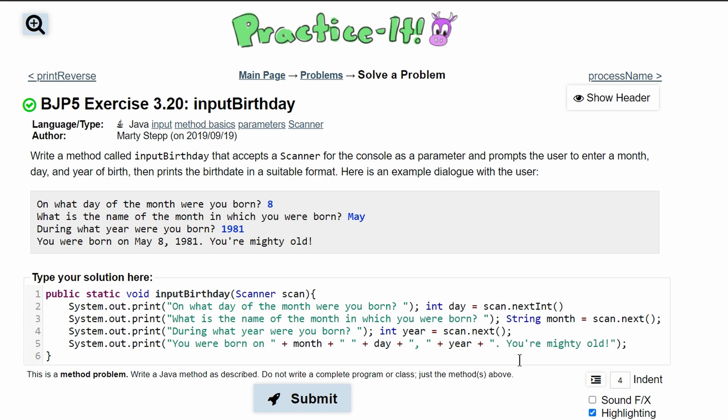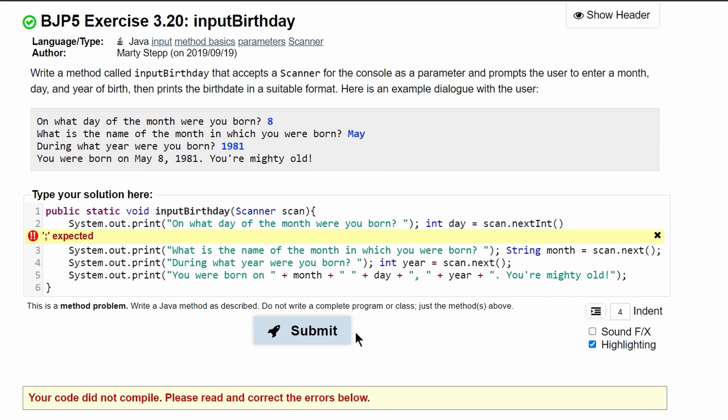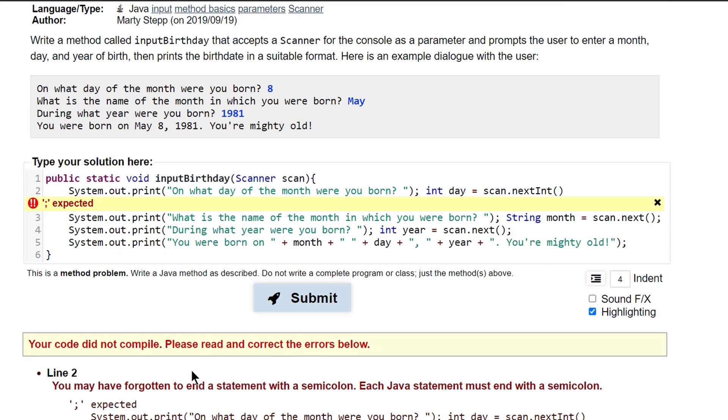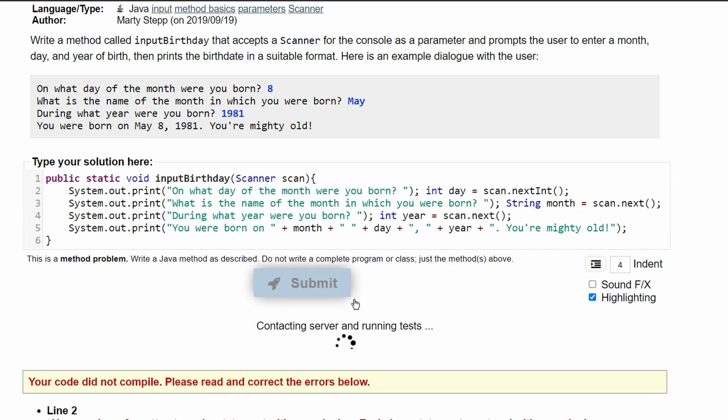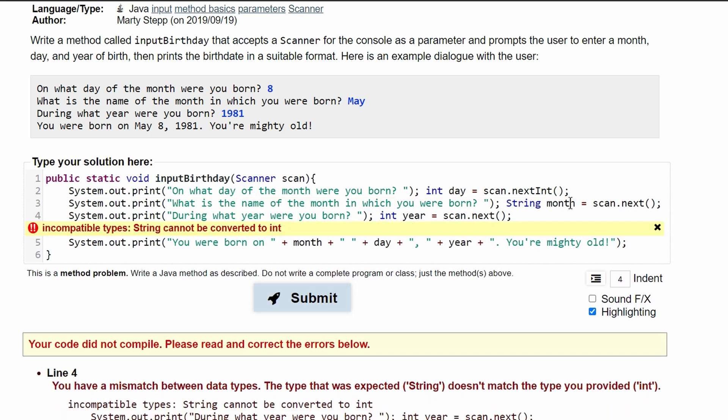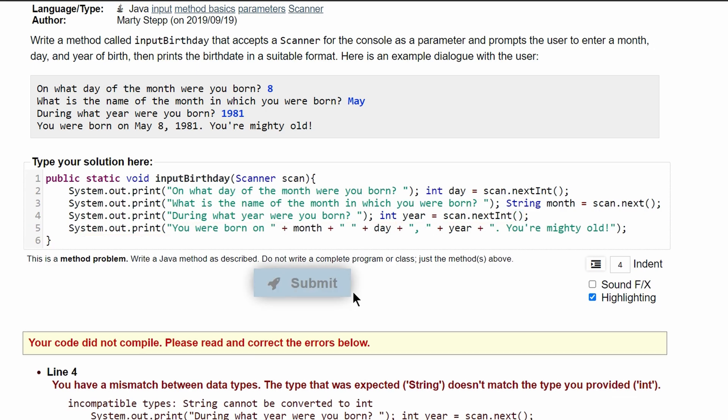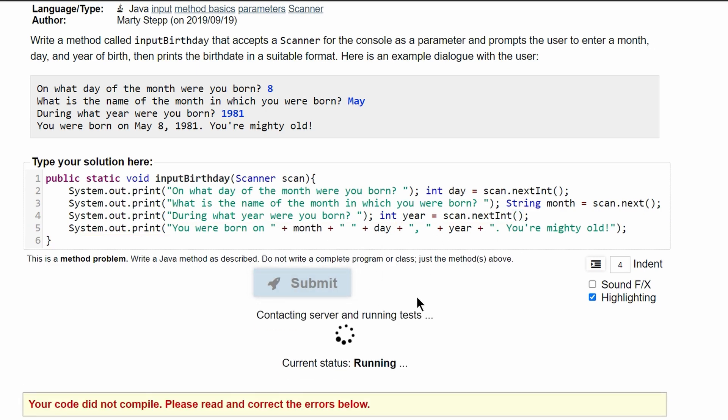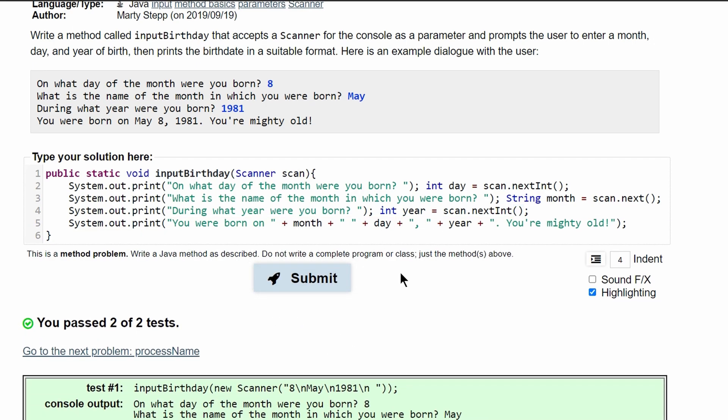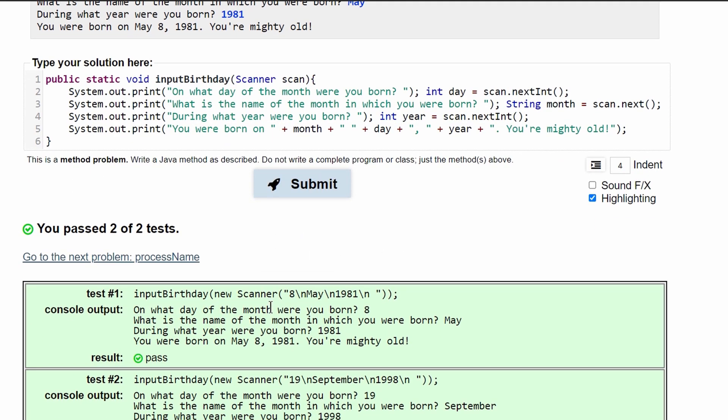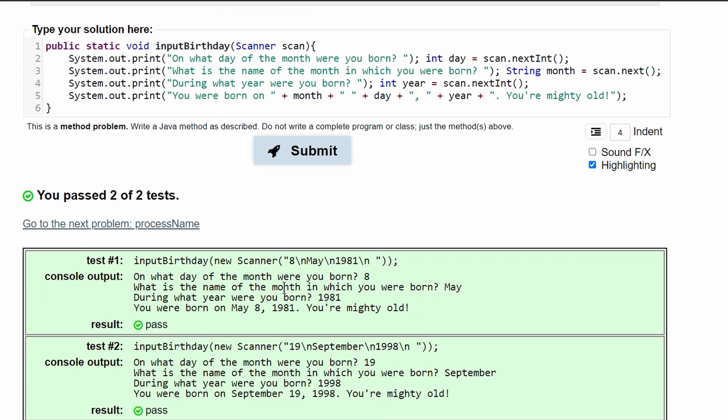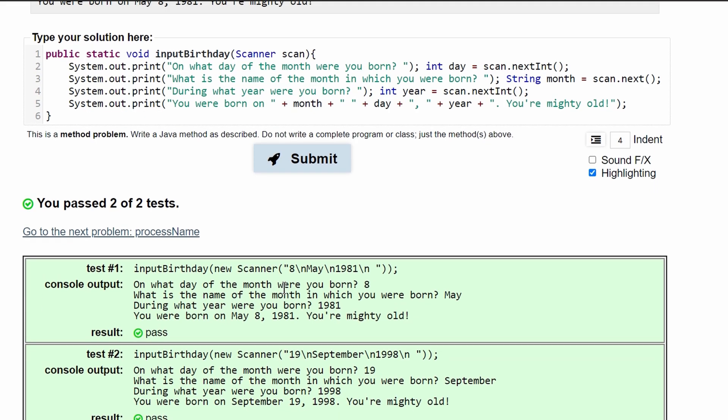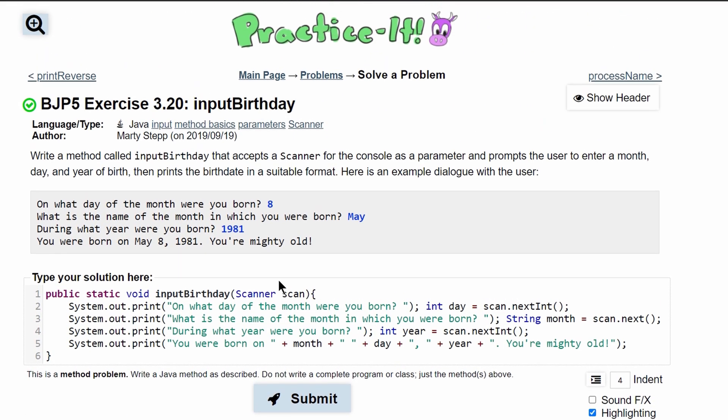We just copy this and then we can submit. I have an error because I do not have a semicolon there. After I have the semicolon, I still have an error because this needs to be scan.nextInt() since we're storing it in an int. After we have all that, our code works. This is the code that will produce this output.